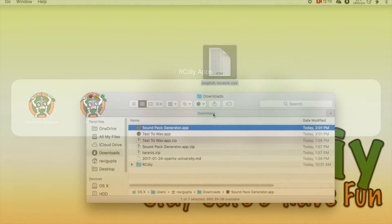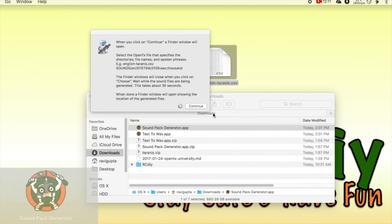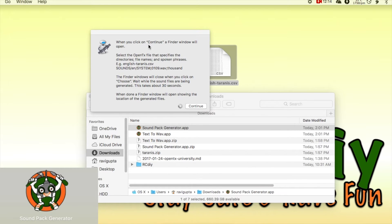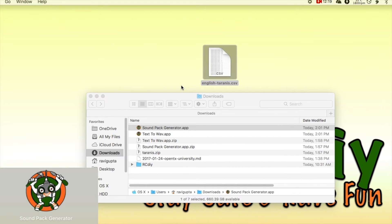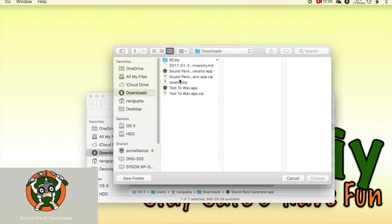So what do the Mac apps do? The sound pack generator will first display a window where it asks you to select the OpenTX sound mapping file.